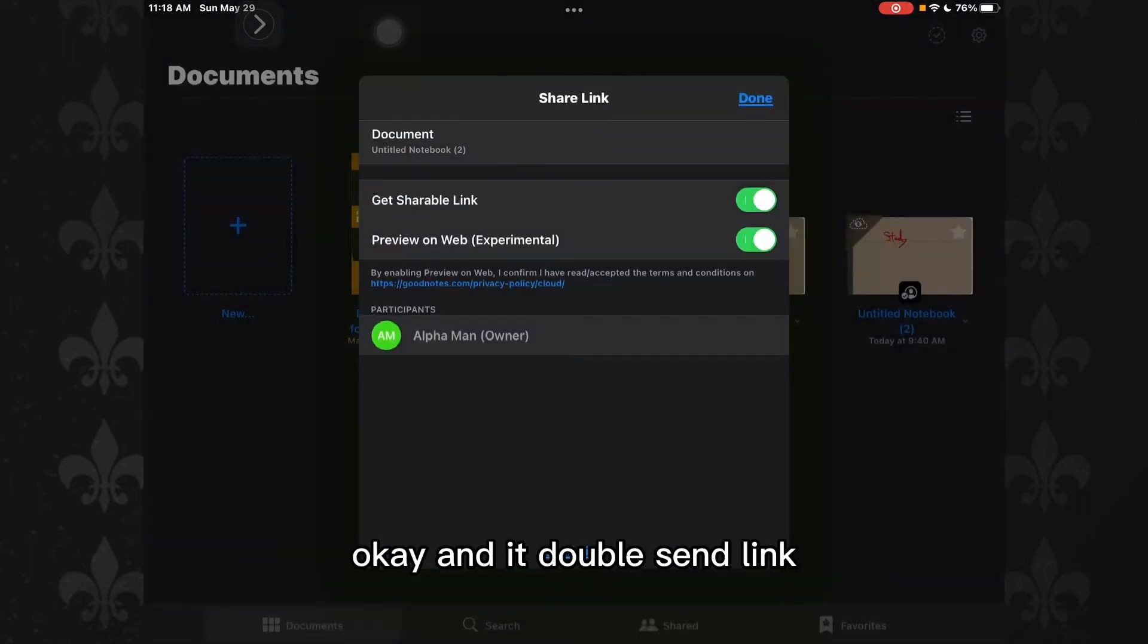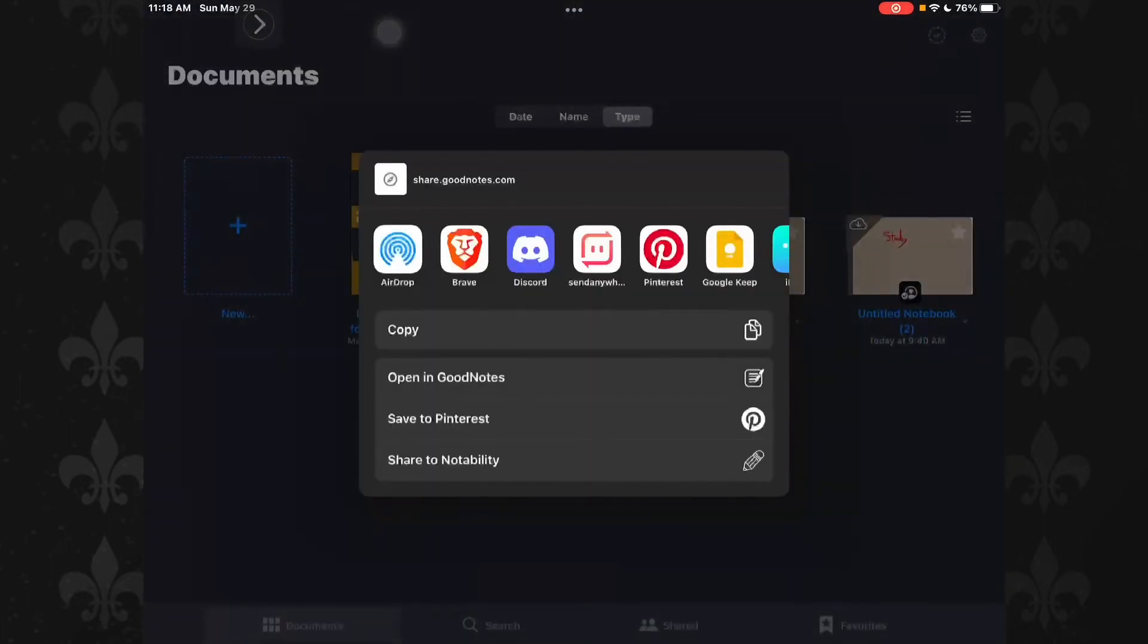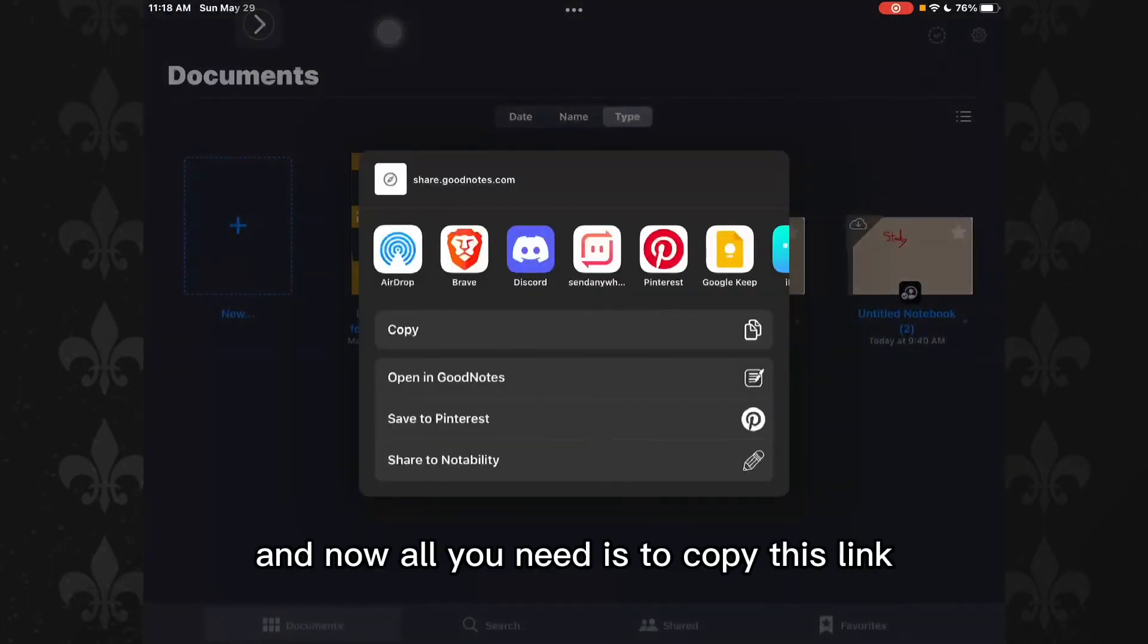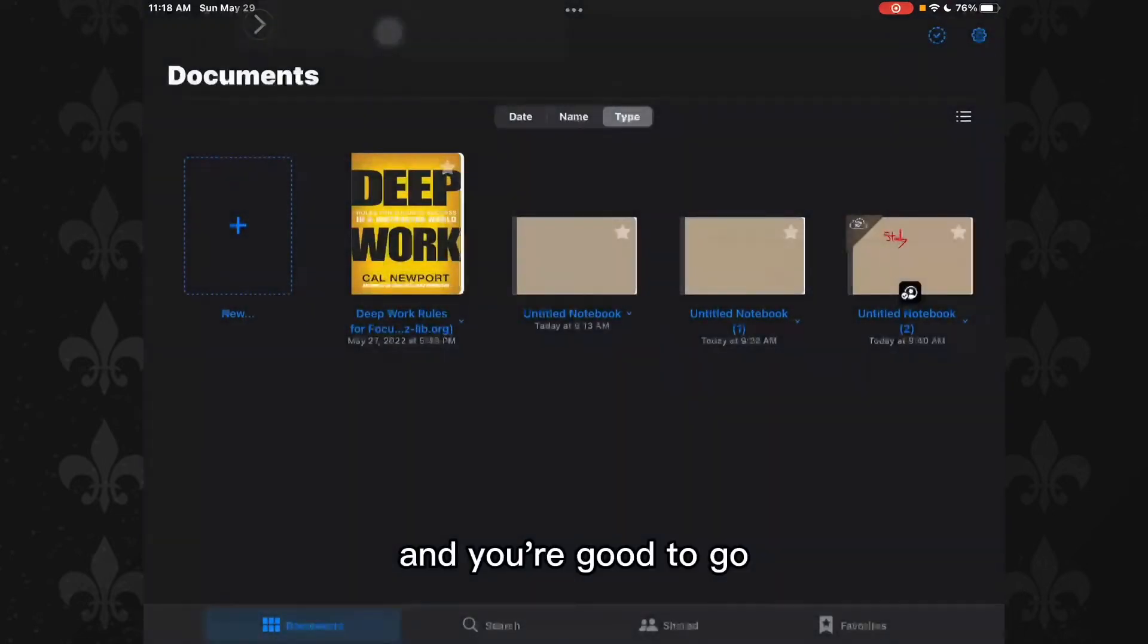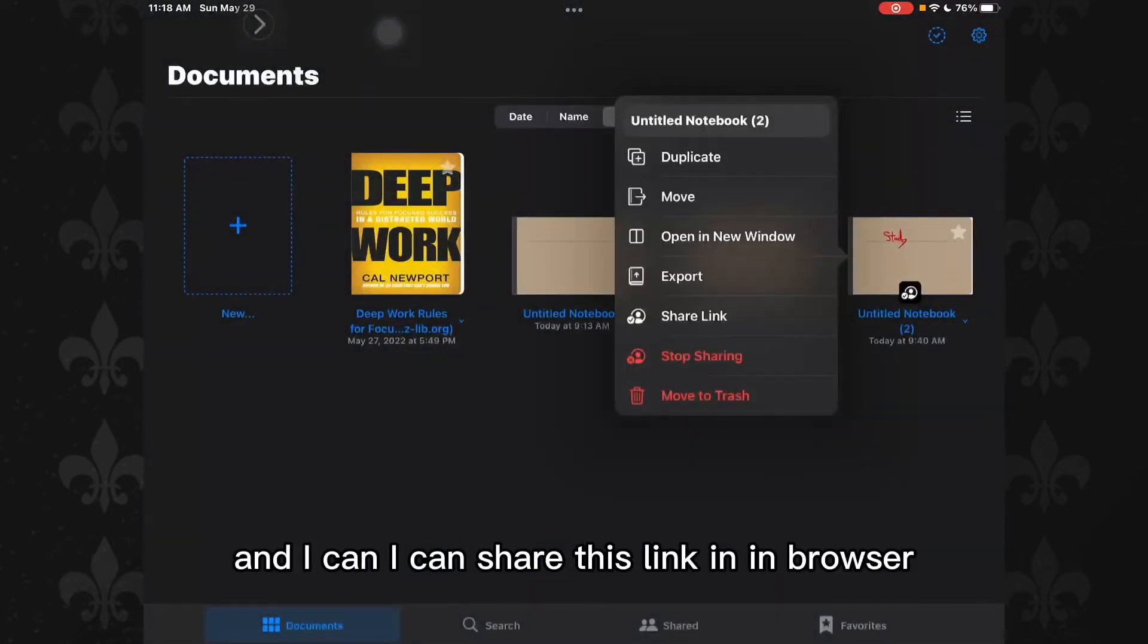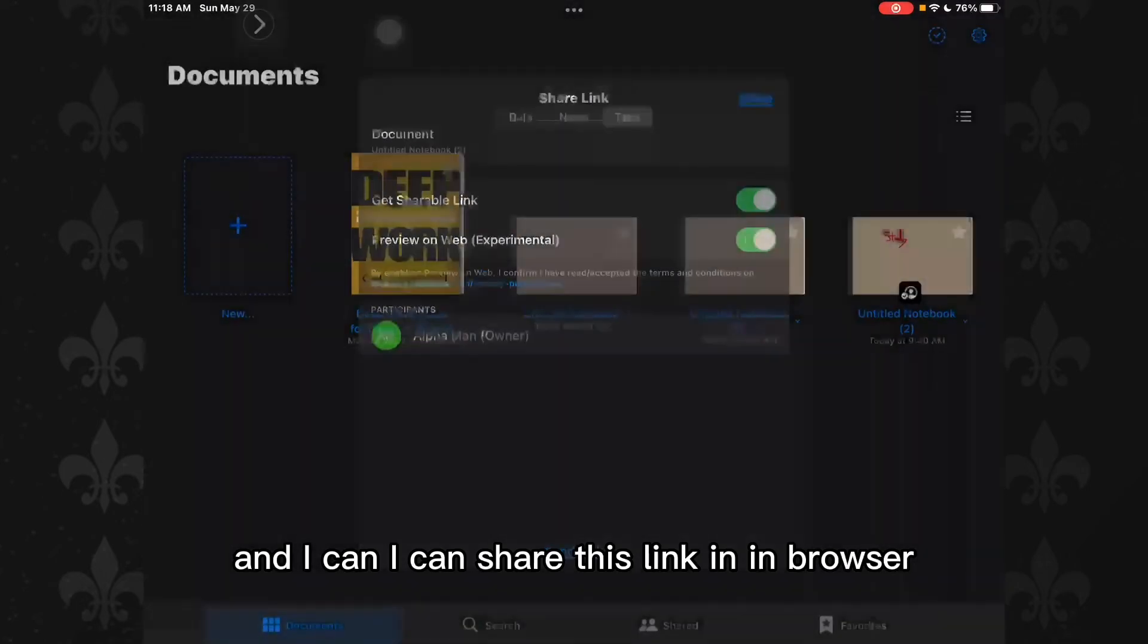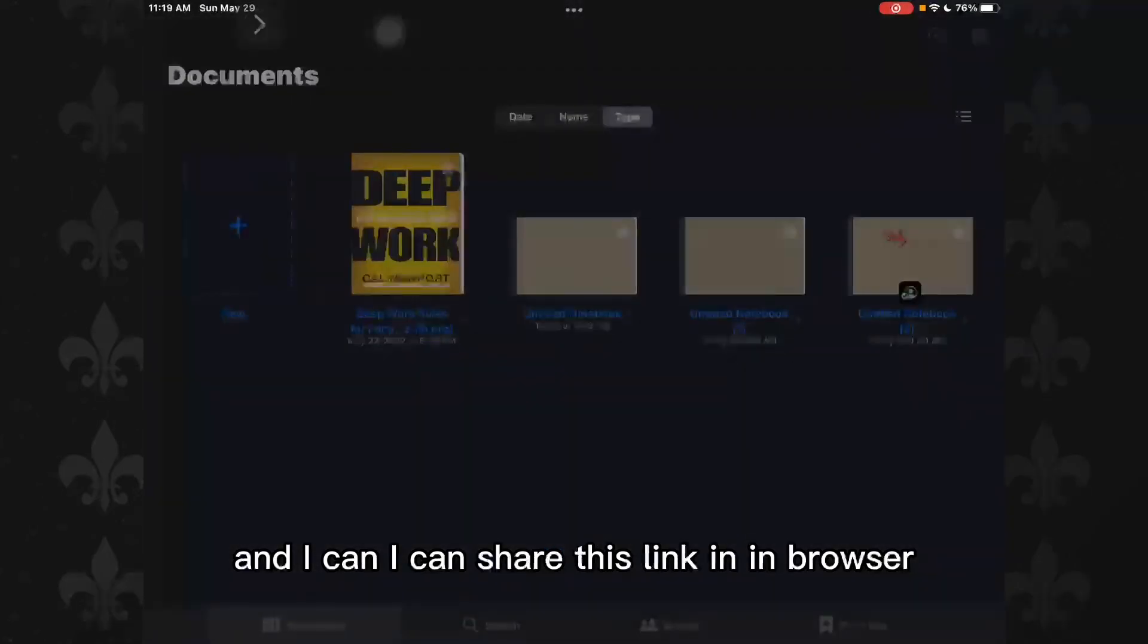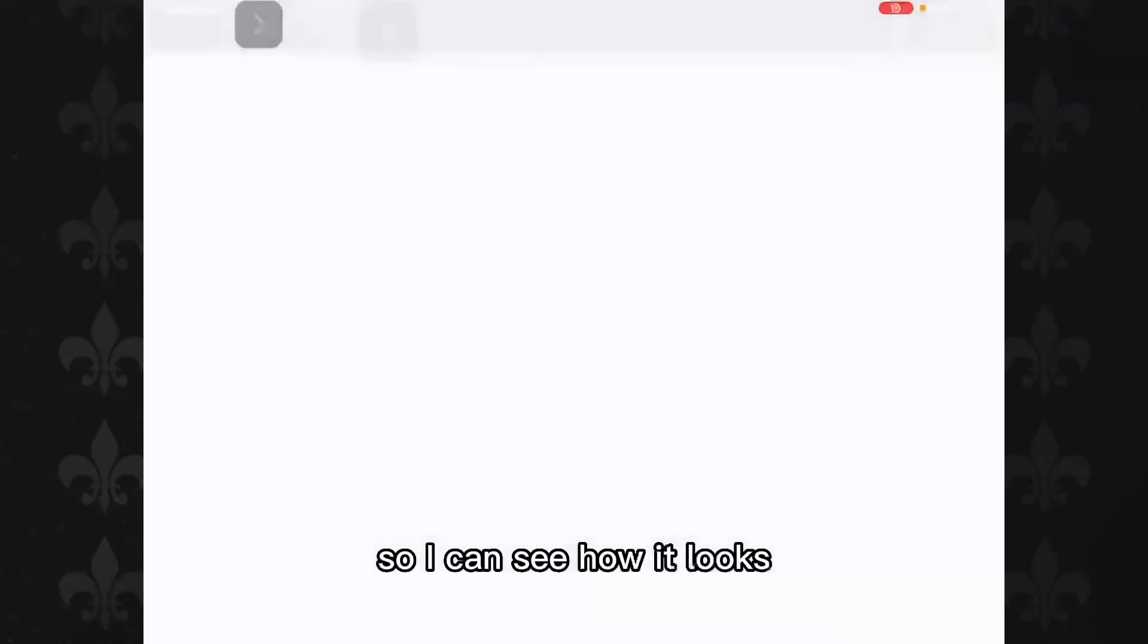And then tap on Send Link, and now all you need is to copy this link and you're good to go. I can share this link in a browser so I can see how it looks.